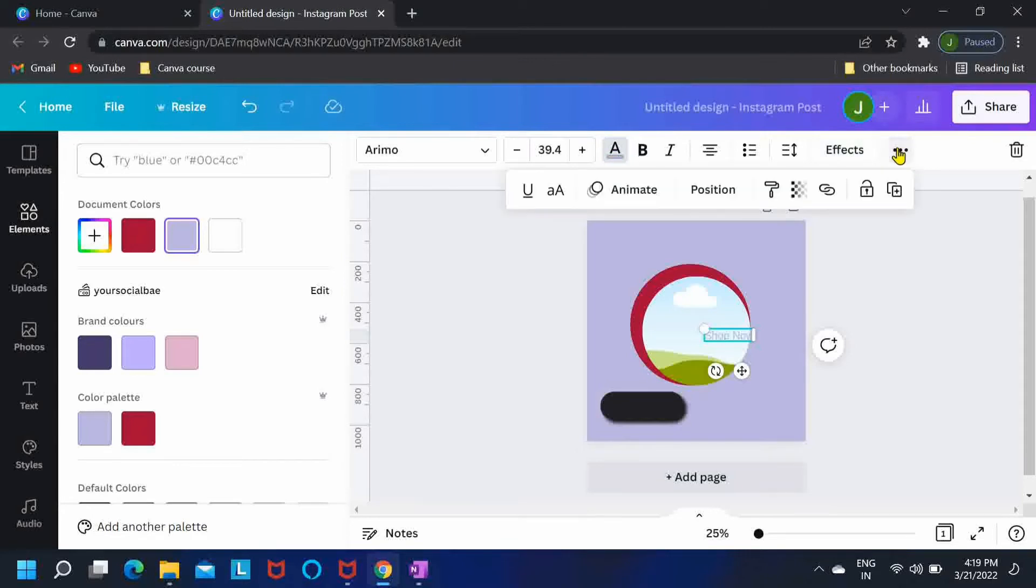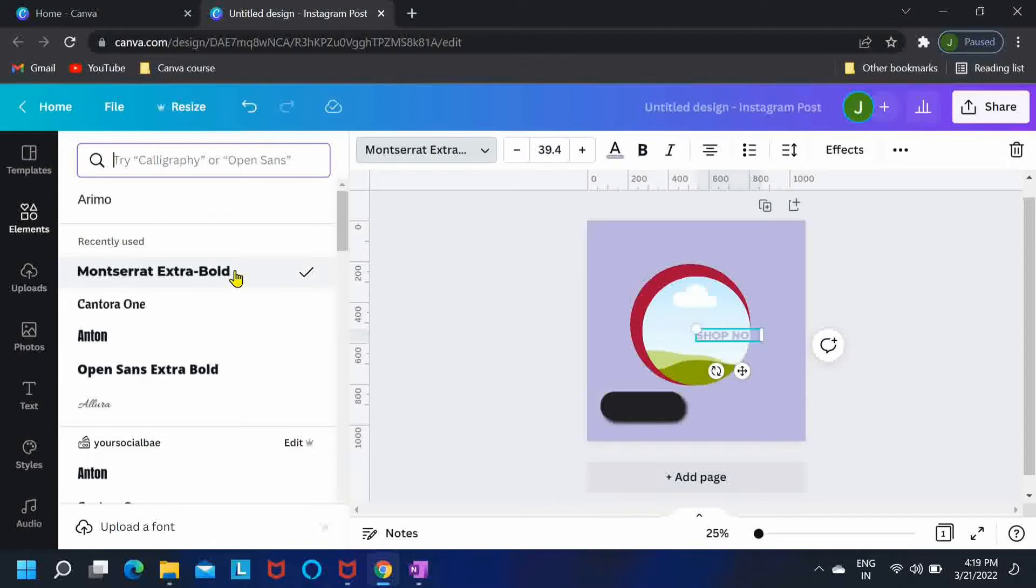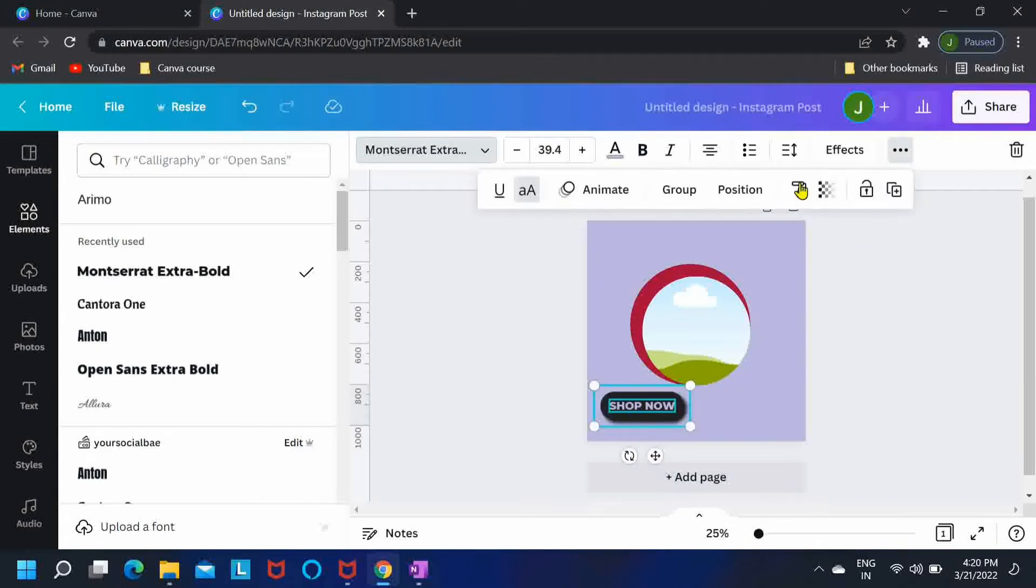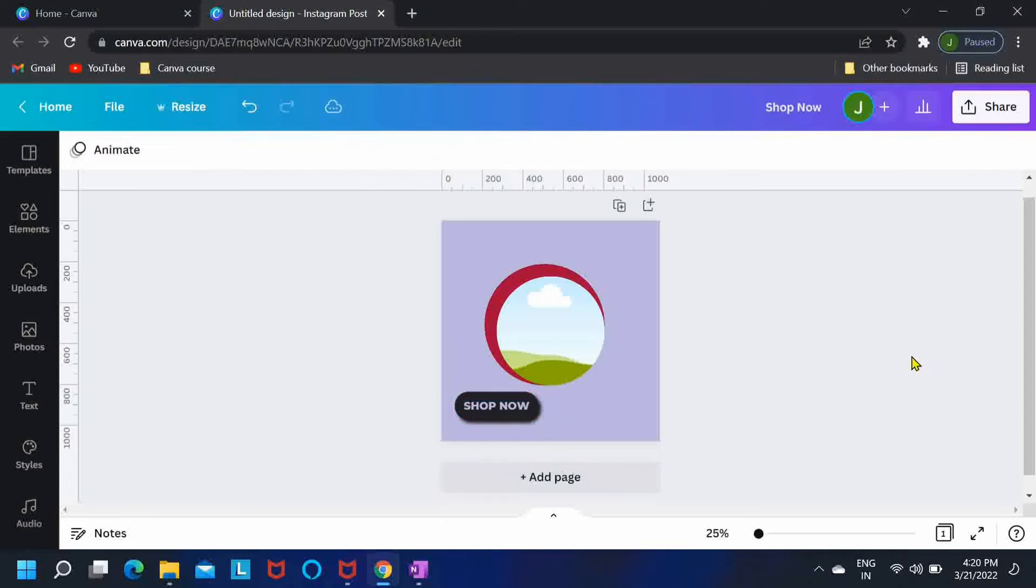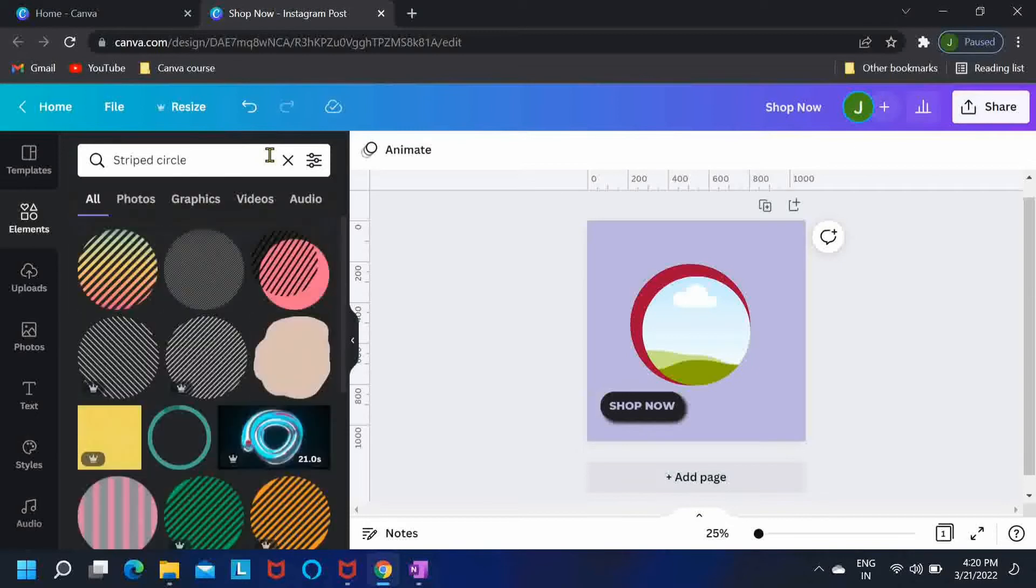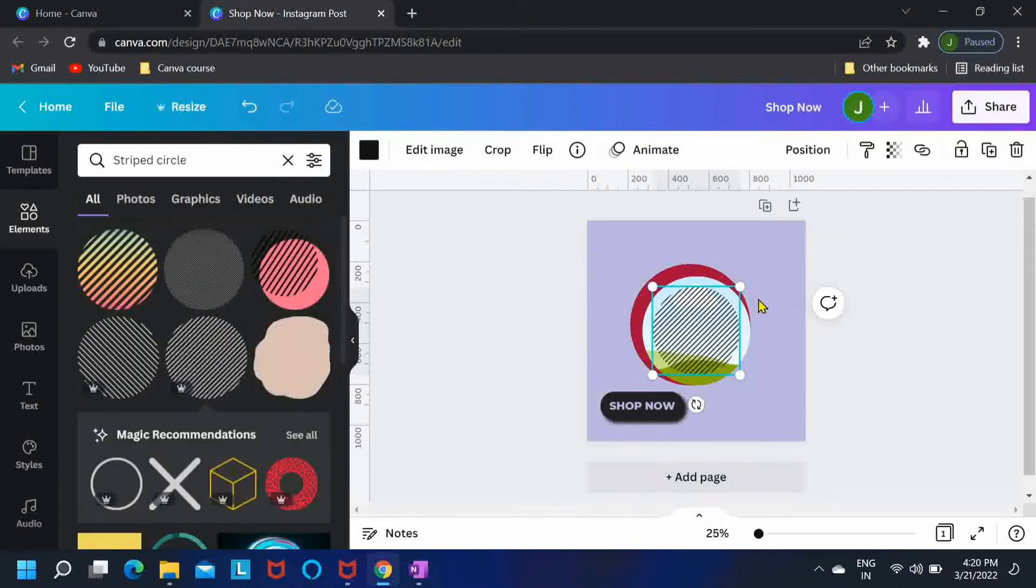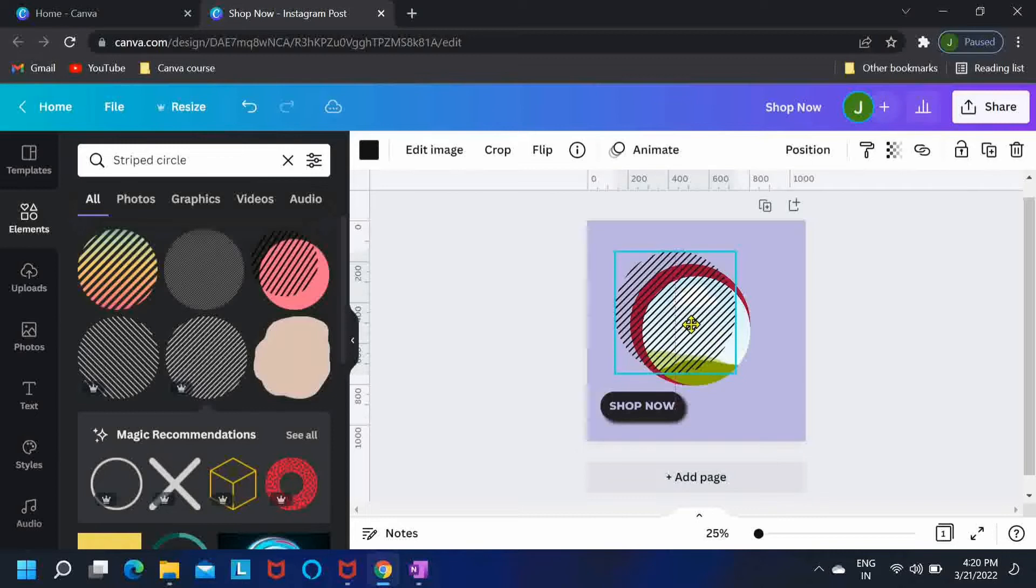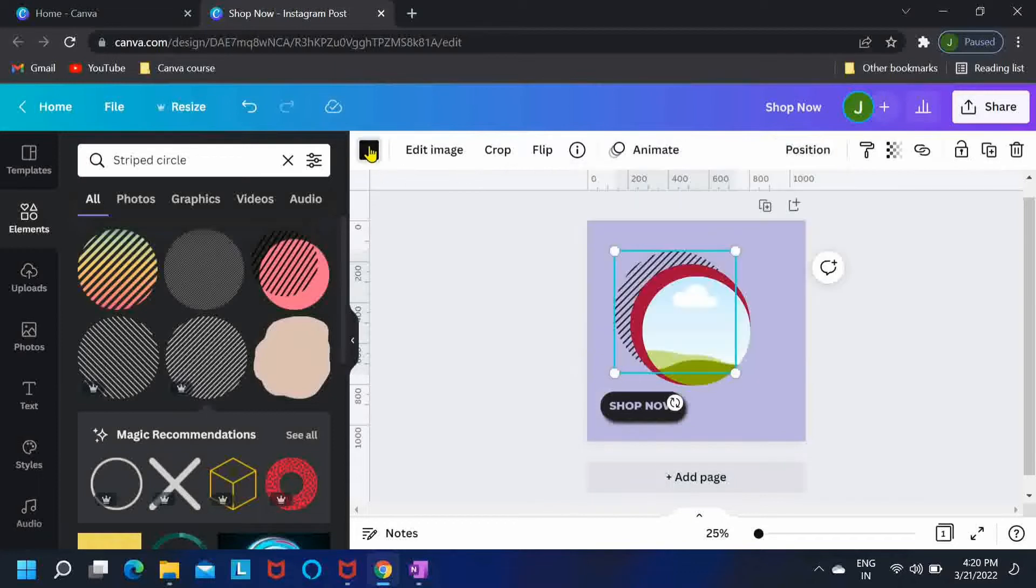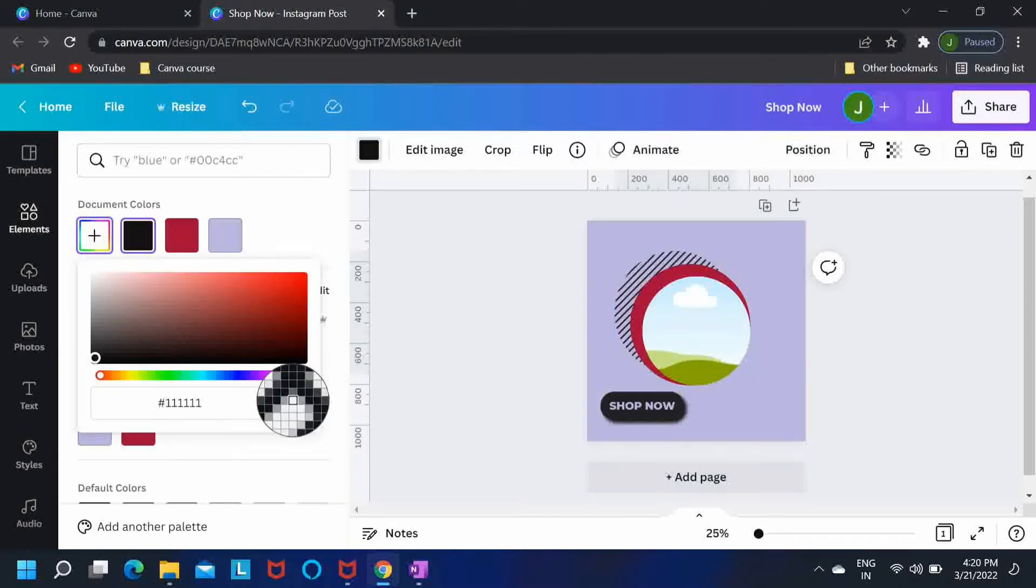Make it uppercase and change the font to this one. Now I'll search for striped circle and I'll just use the circle somewhere like this. Position it backwards and change its color to the button color over here.